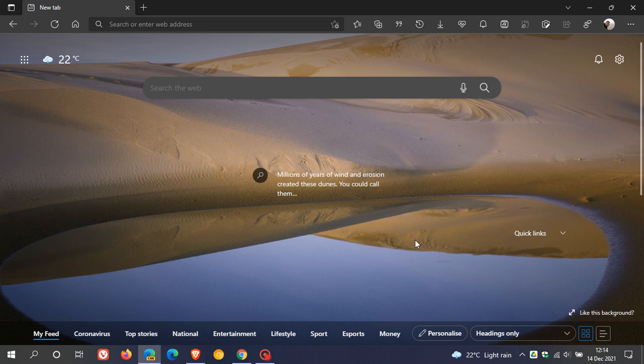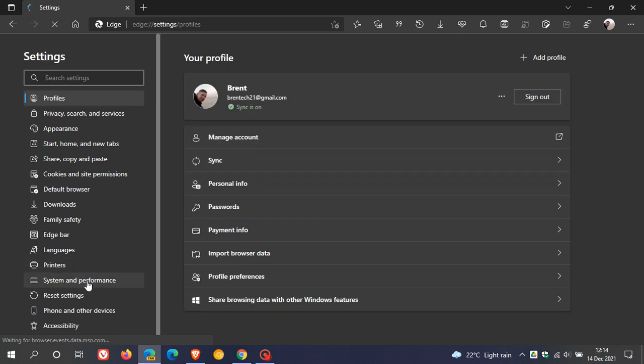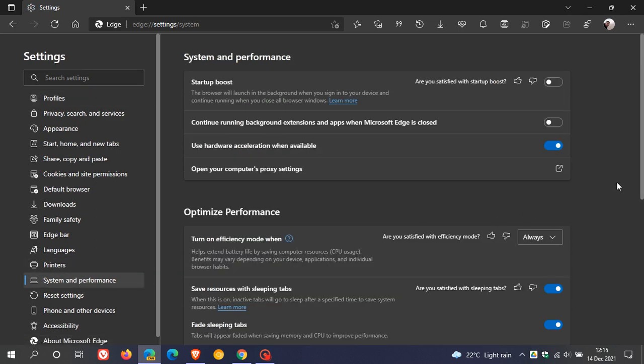Now if you'd like to see if you have this new feature, just head up to your menu in the top right, go to settings, and it's found under system and performance in Edge Canary.